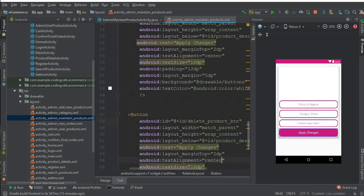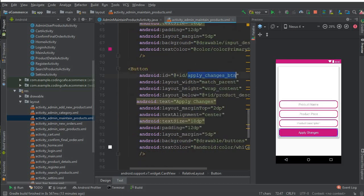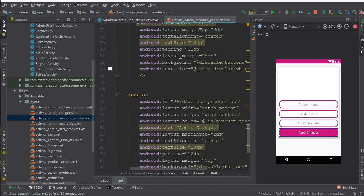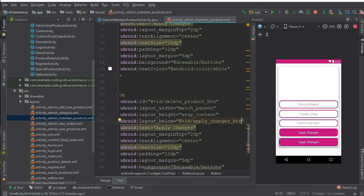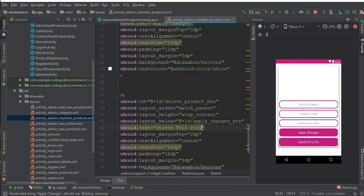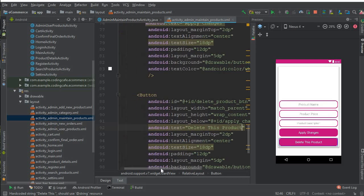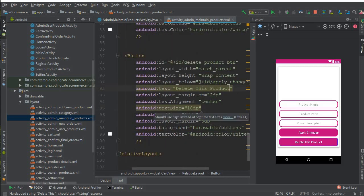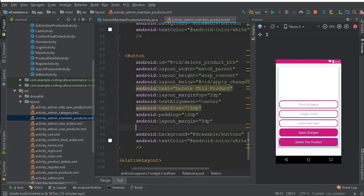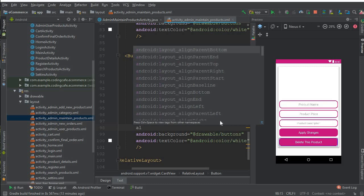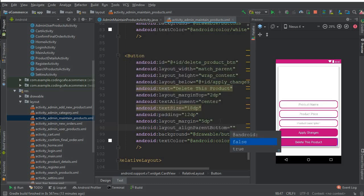It should be positioned below the existing button, so copy the ID of it and reference it here. Change the label to 'Delete This Product'. We should move this button to the bottom, so I'm going to write align parent bottom to true.